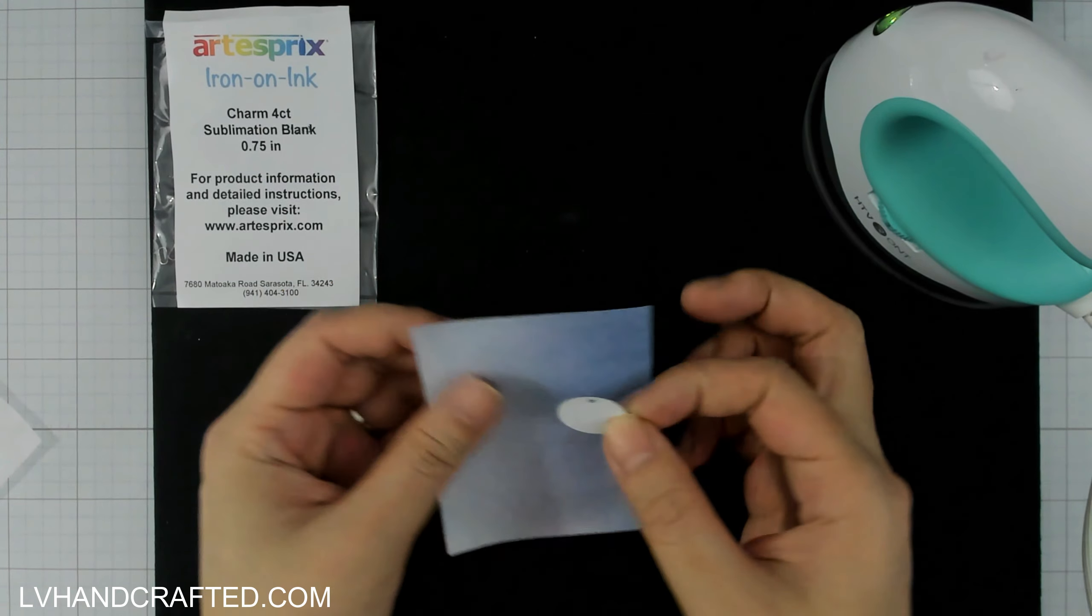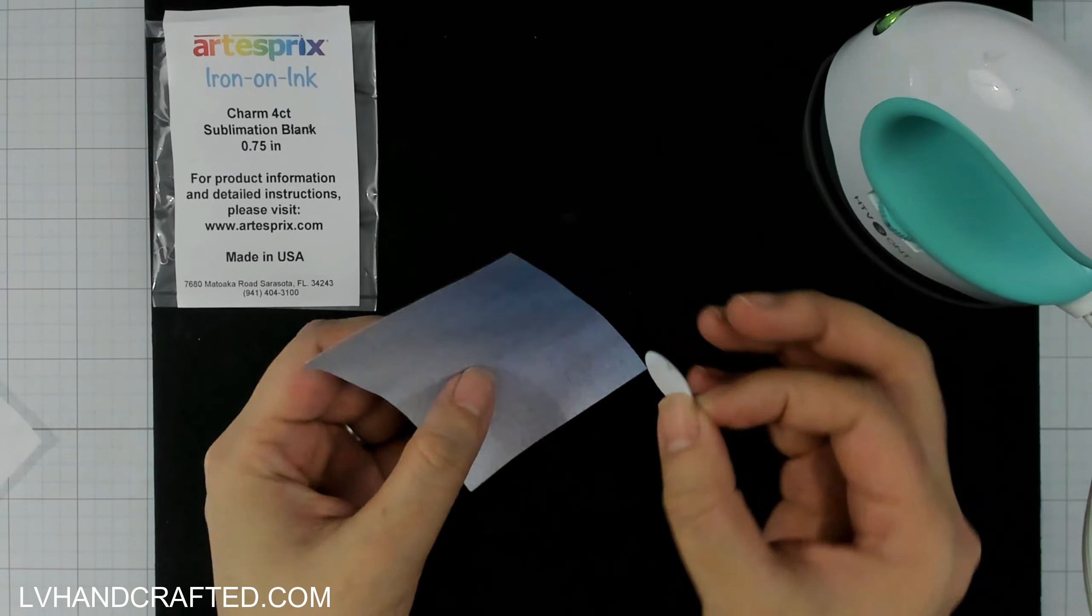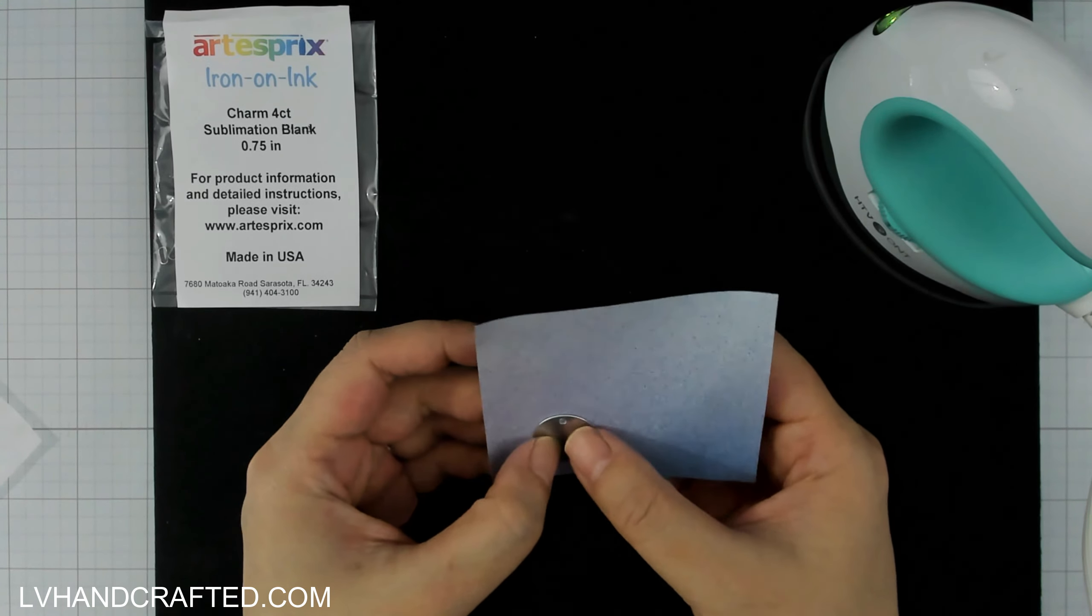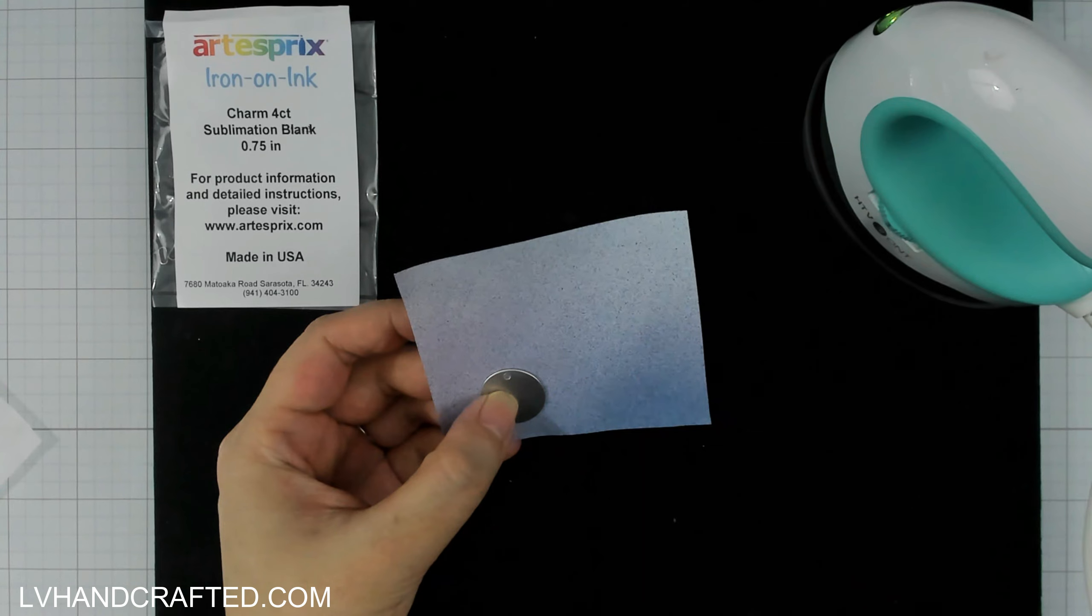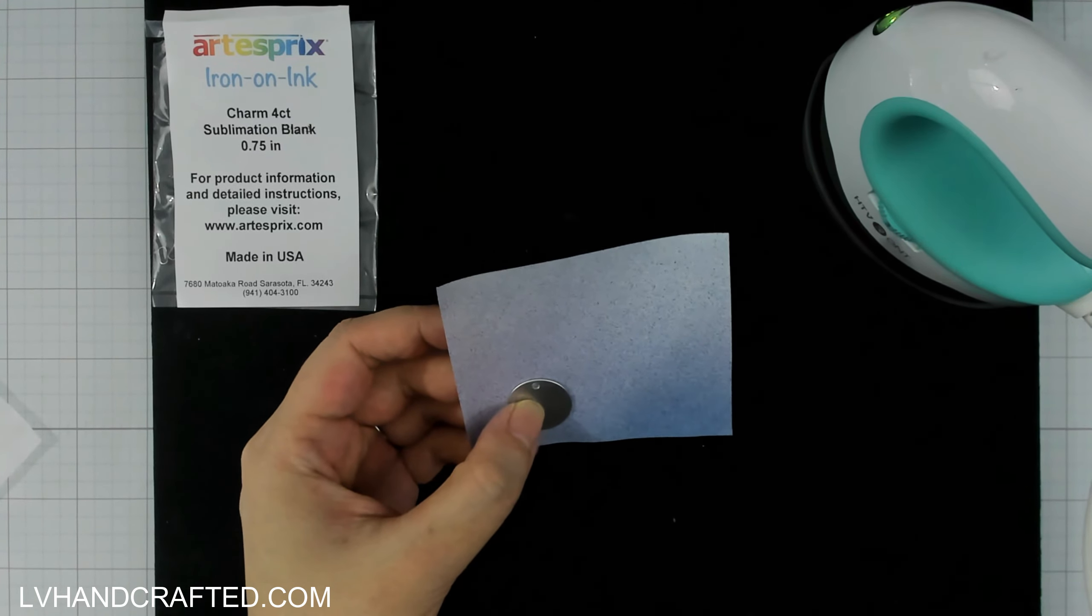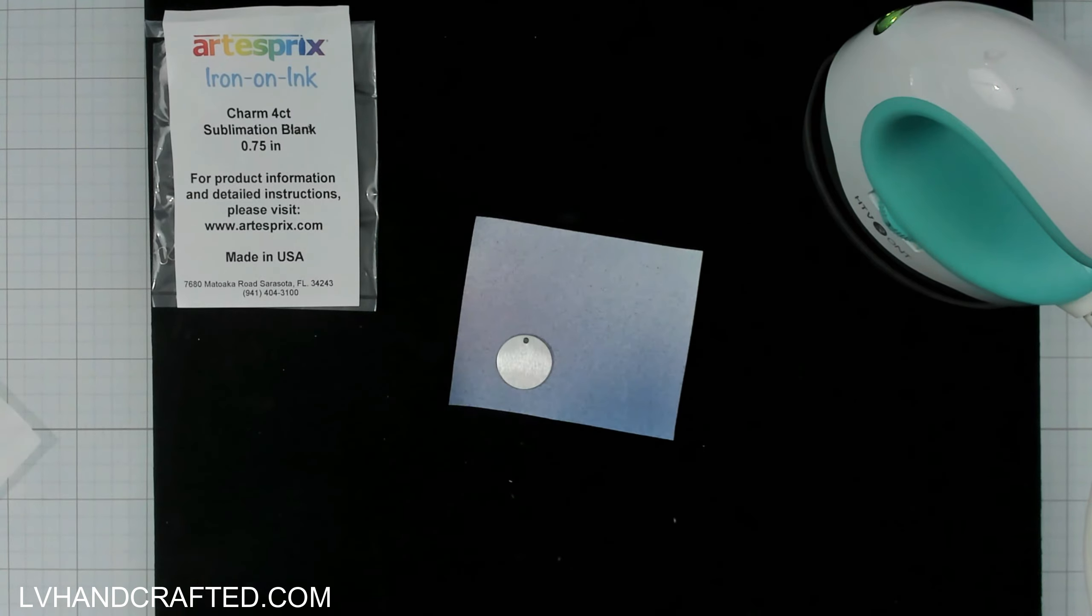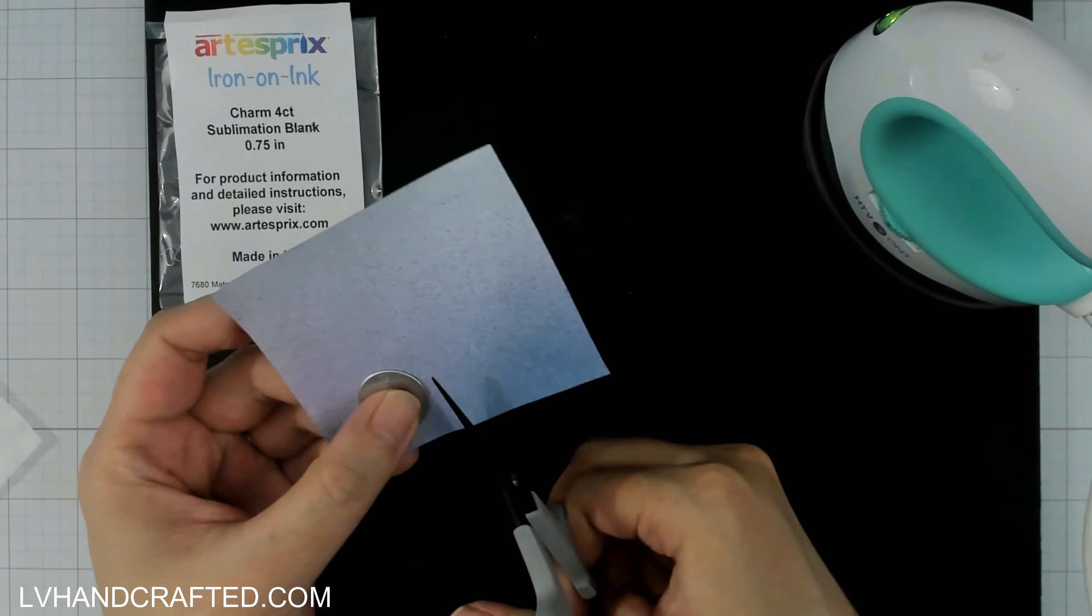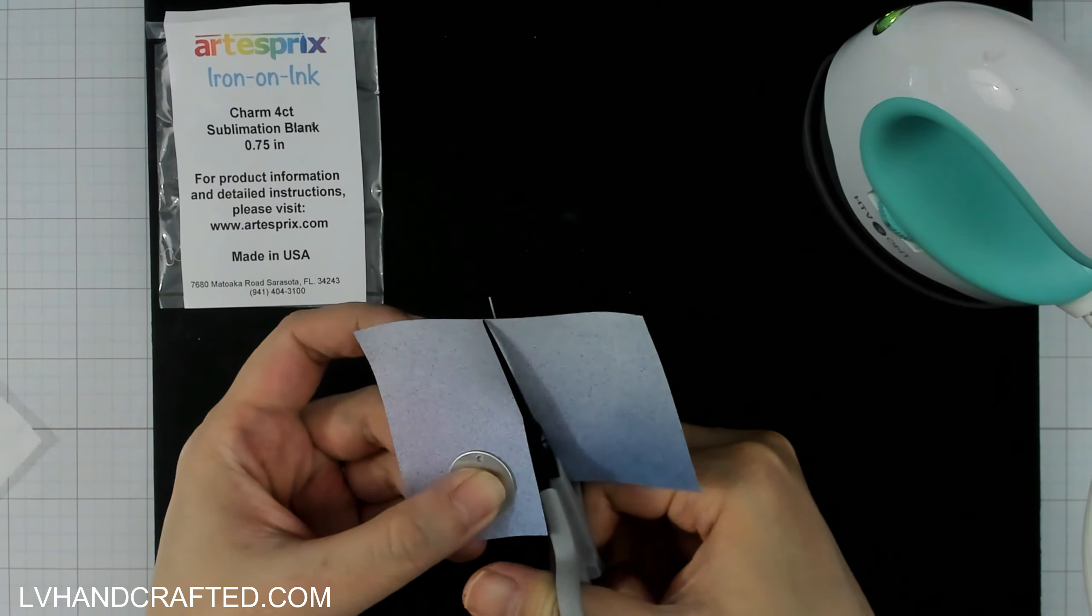These charms are actually metal, but they have been coated on one side. So this is a single-sided design and the side that you can sublimate onto is the side that's white. On the back, you'll see the metal itself. So I have this face down right now. And what I'm going to do is just snip off what I need.